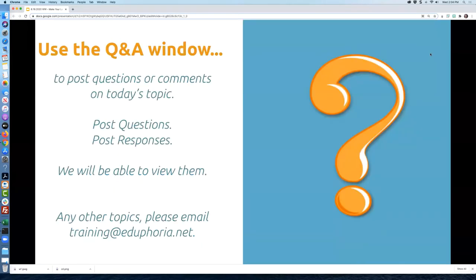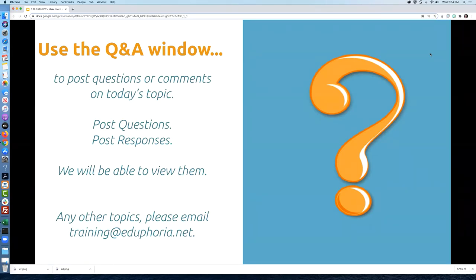We have a live Q&A window — this is unscripted, though we do have an outline. If you have any questions or comments about today's topic, use that Q&A window to post them. We're able to view and respond as needed. If there's something we didn't address, you can email us at training@eduphoria.net and one of us will respond to you.